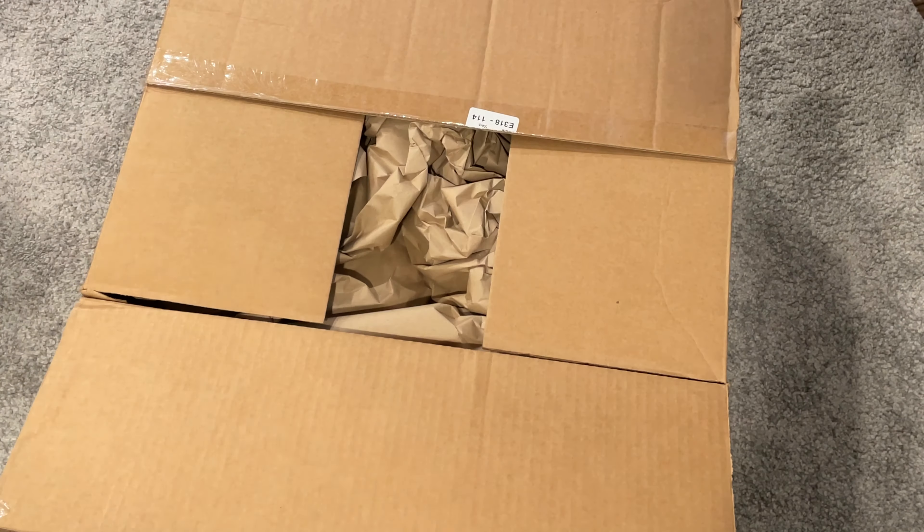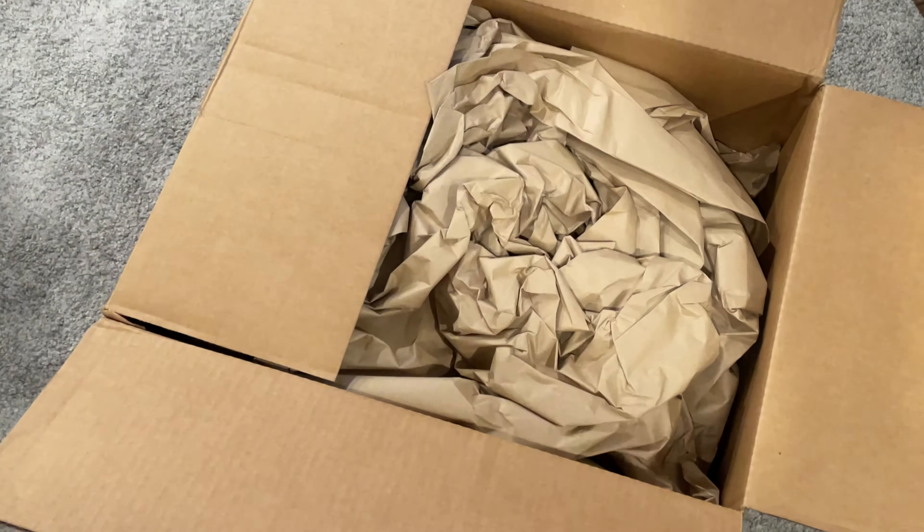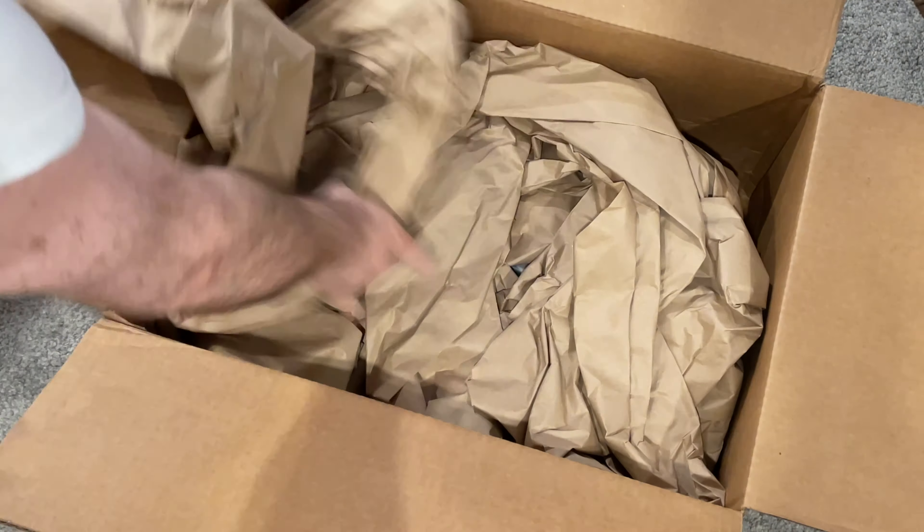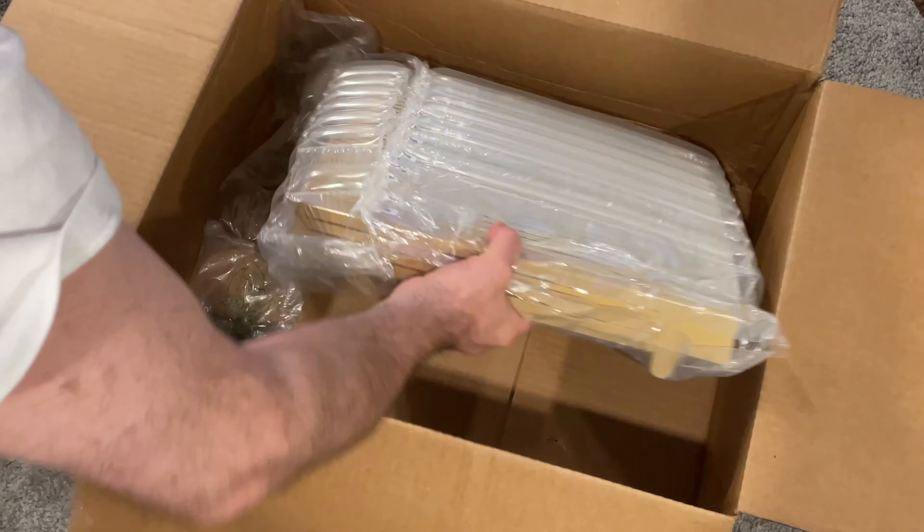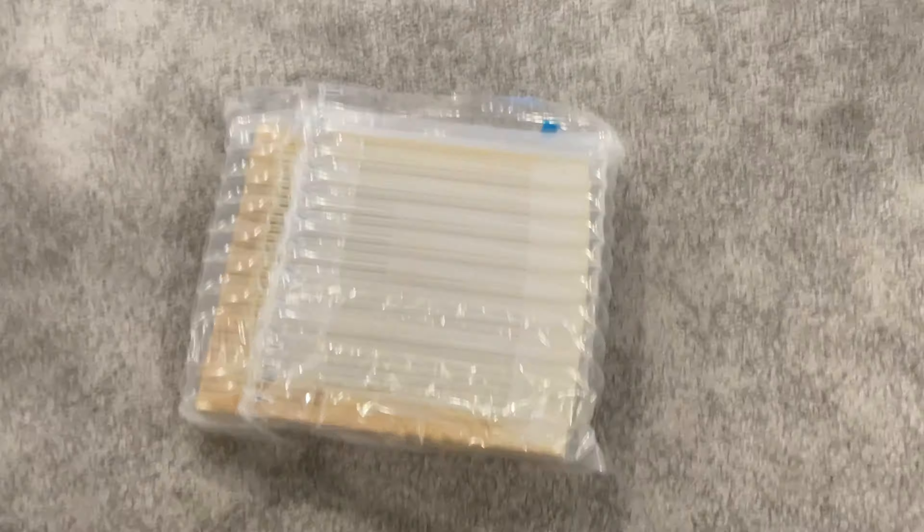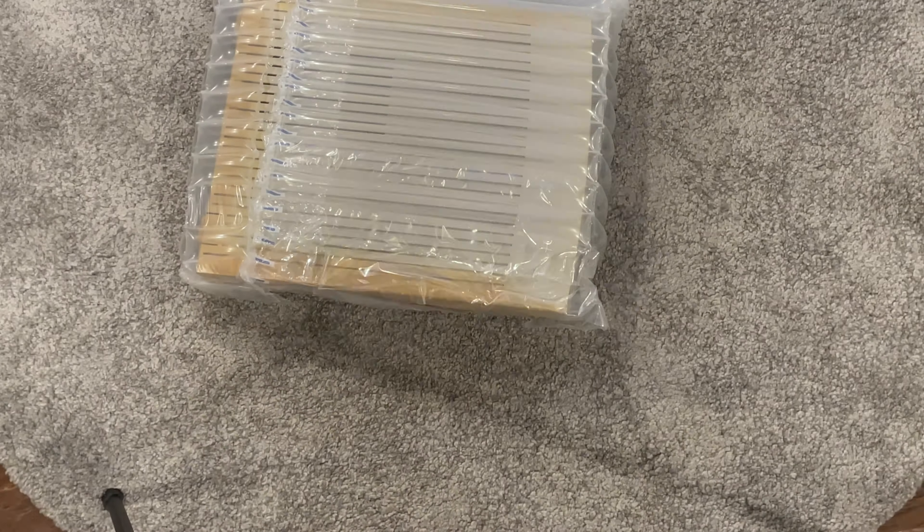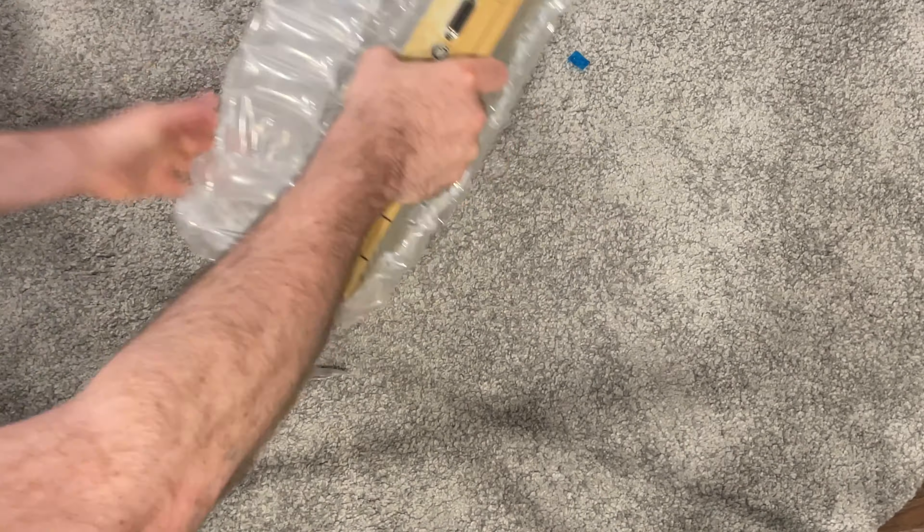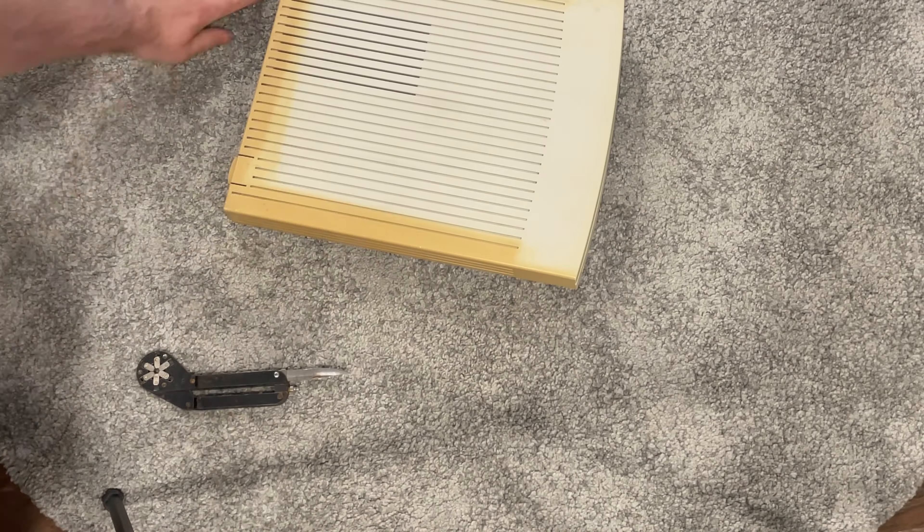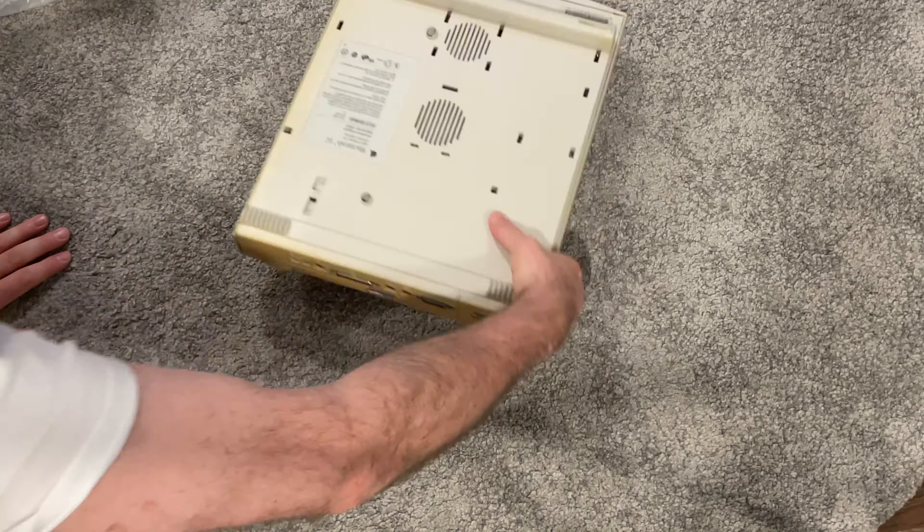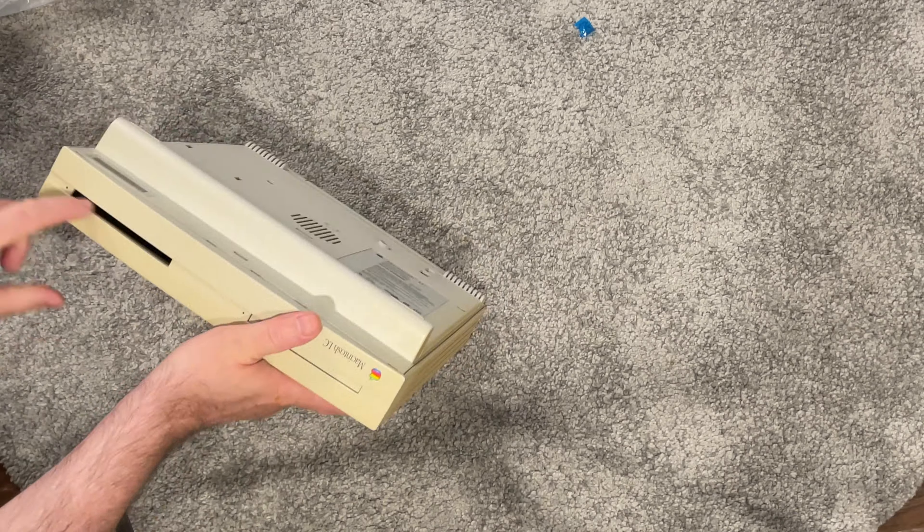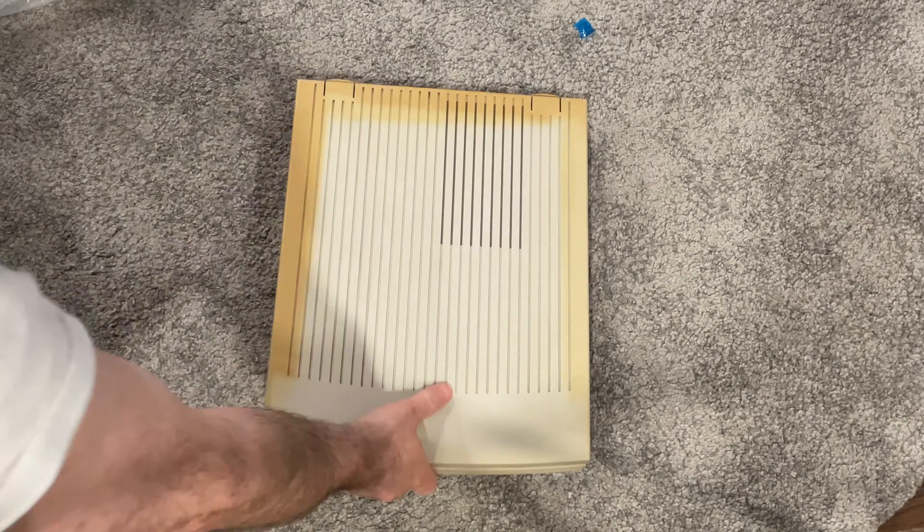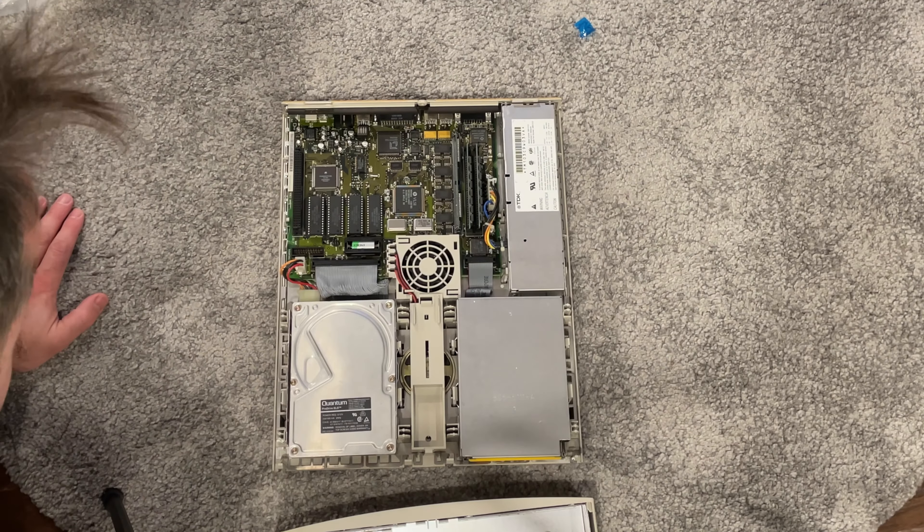So I bought this computer and you see me unpacking it here. There were quite a few things wrong with this and I'm going to show you all the things I had to do to get it to work again. It really looks awful with that yellowing on the case.